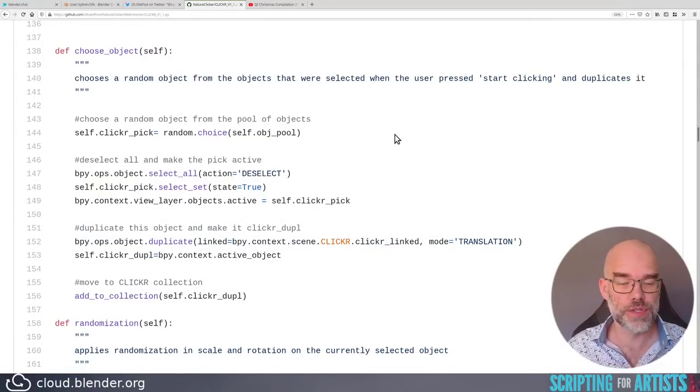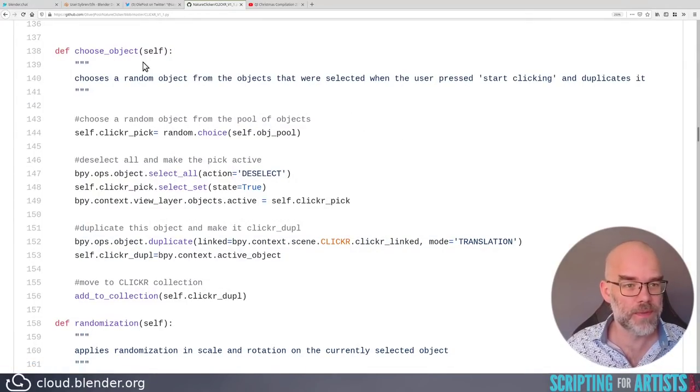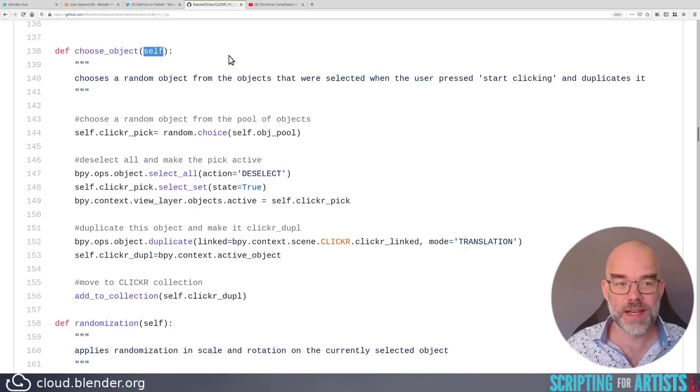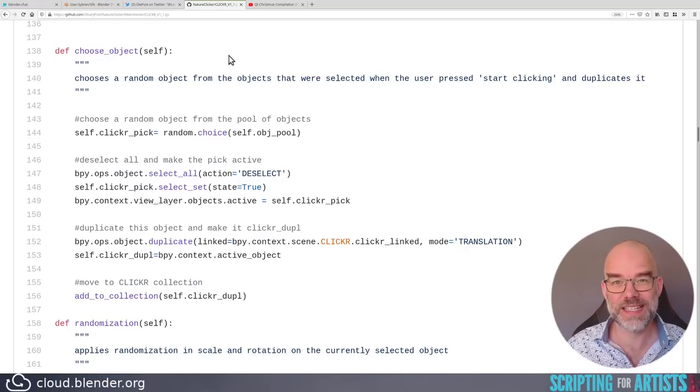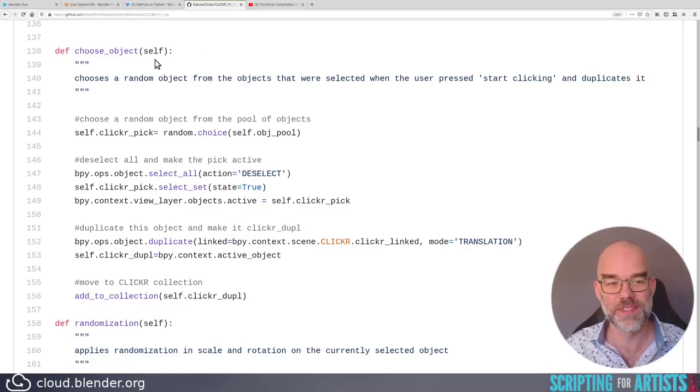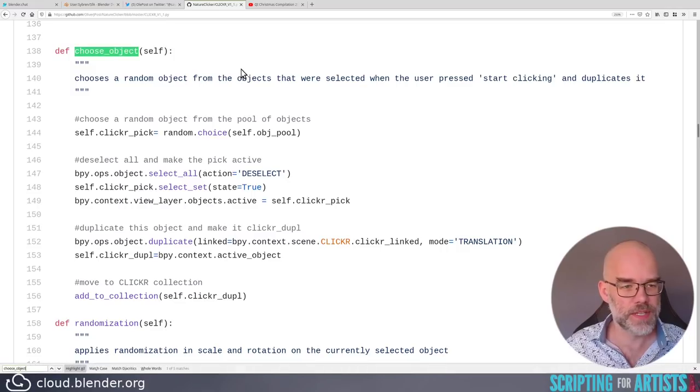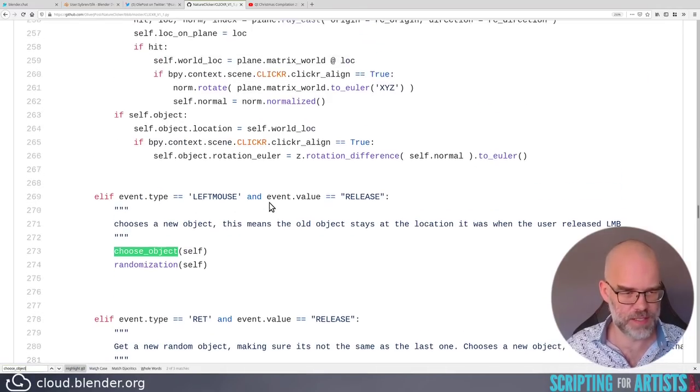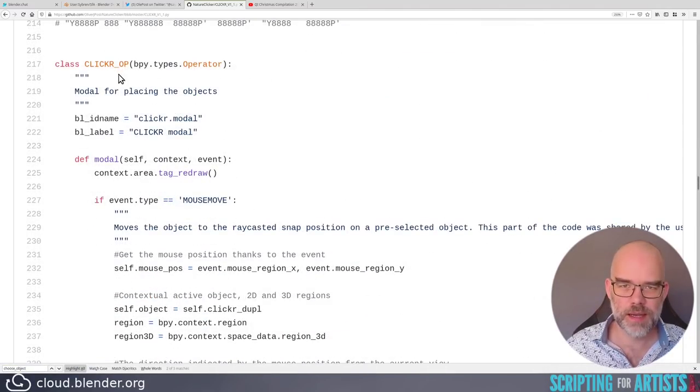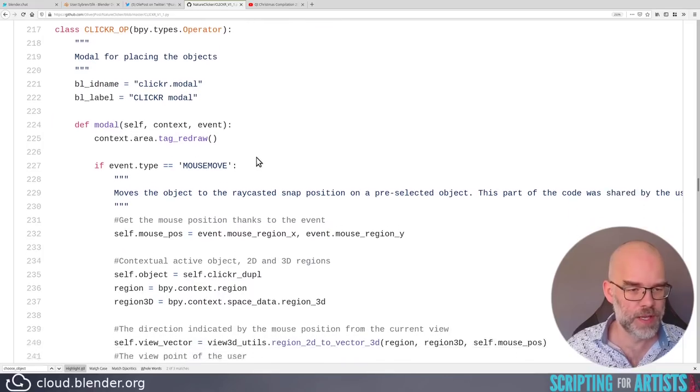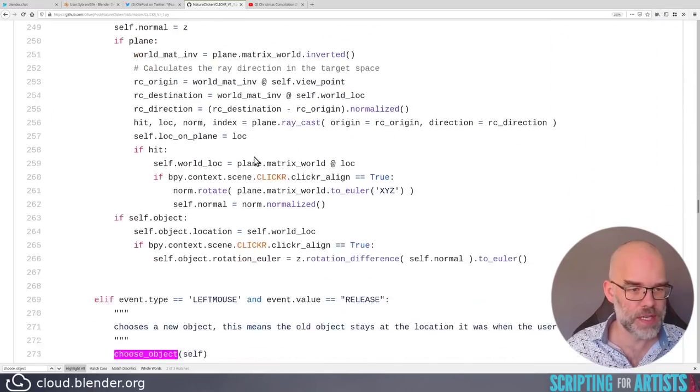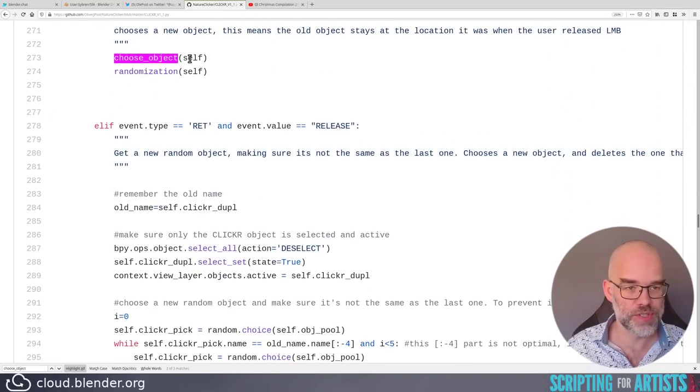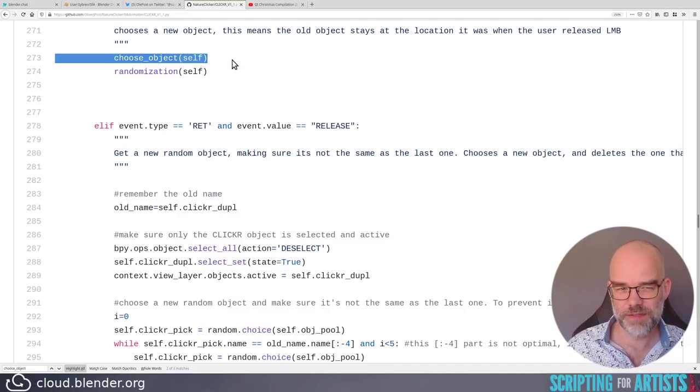The next function is called choose object object and gets self as a parameter. I'm very skeptical about this because this basically means that it only gets self and it is very likely that this should be part of the class that self is pointing to. So let's see where it is used. Yes. Yes, this is the click operator's modal function, which is huge, and it calls choose object and randomization and passing self.